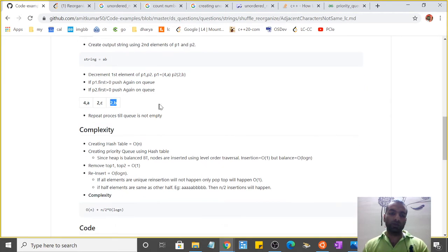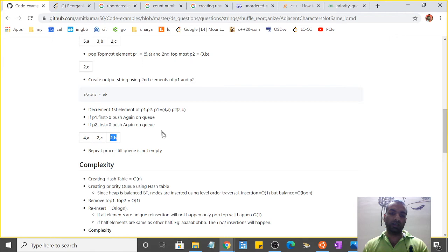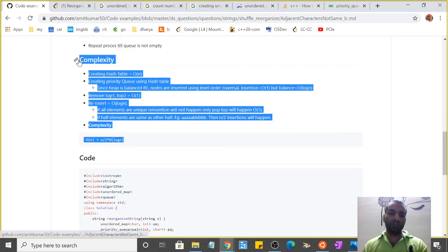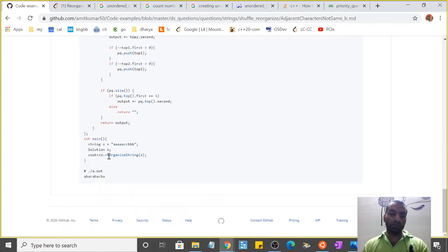We do this again and again until the queue becomes empty. I'll come back to complexity calculations later, but let's just see the code quickly.